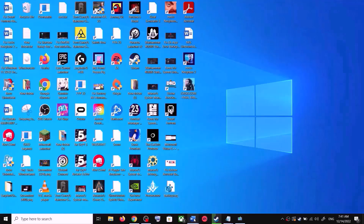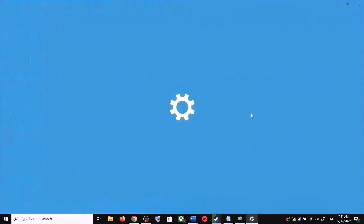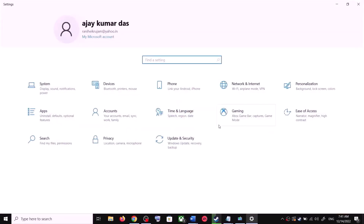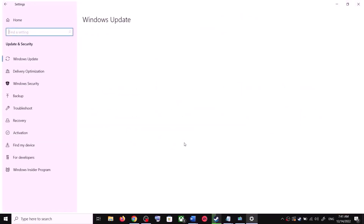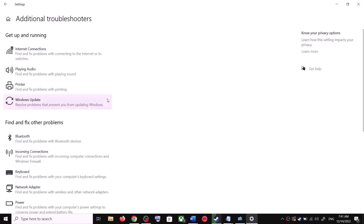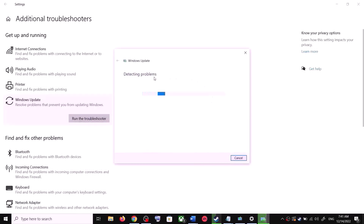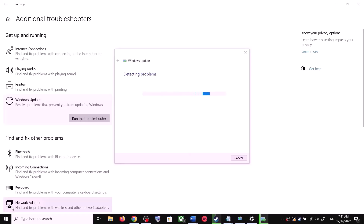The first step is to run the Update Troubleshooter. Open Windows 10 Settings and go to Update and Security. Click on Troubleshoot, then click on Additional Troubleshooters. Over here you can see Windows Update — click on it and then click on Run the Troubleshooter.